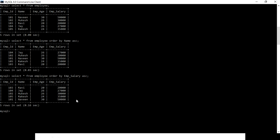My table is arranged in ascending order based on the employee salary: 20, 27, 30, 35, and 50.